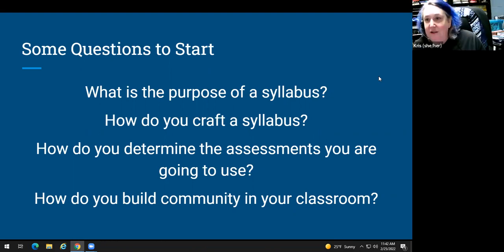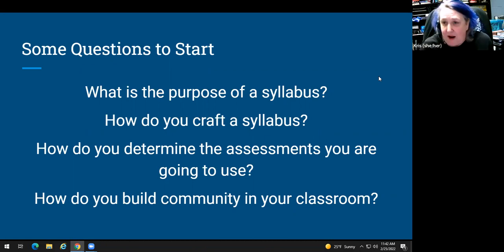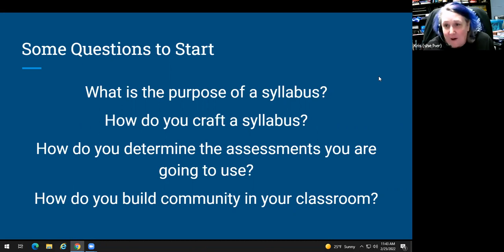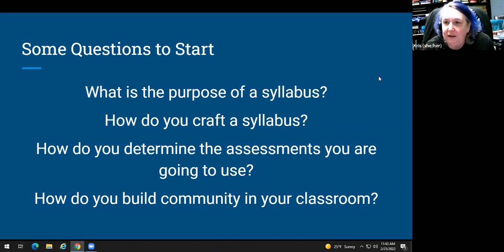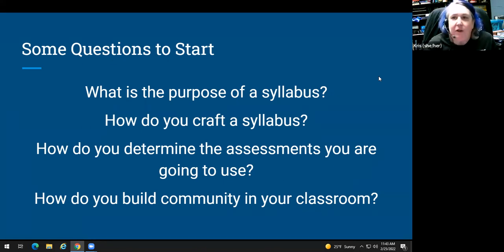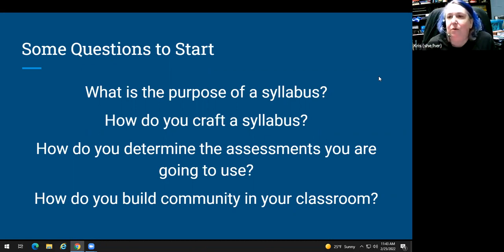The last opening question is: how do you build community in your classroom? I teach math, which means I'm automatically the enemy — the hurdle students have to get over to earn their degree. Very few people sign up for Calc 2 just because they want to learn calculus. There's usually antagonism or disconnect ranging from a little to a whole lot depending on the level, so I'm curious how colleagues build community and make students want to learn.